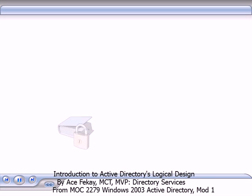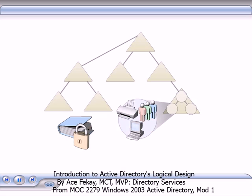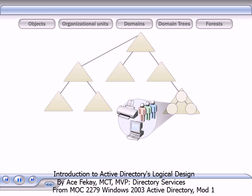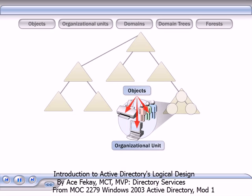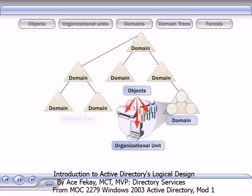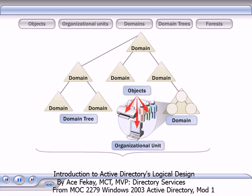Active Directory provides secure storage of information about objects in its hierarchical logical structure. The logical structure consists of objects, organizational units, domains, domain trees, and forests.